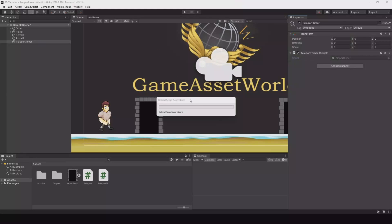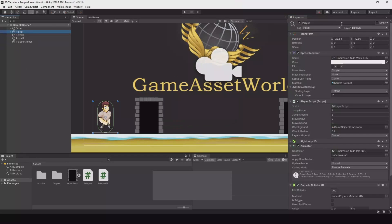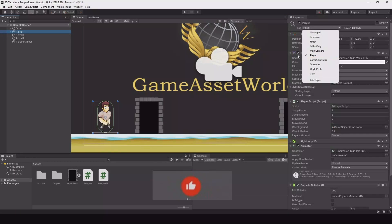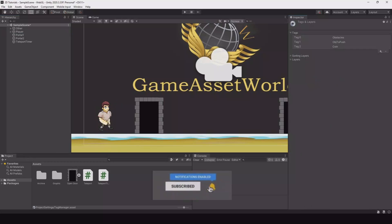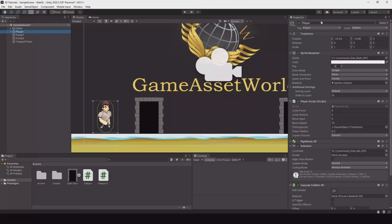One thing I forgot to mention. Your player remember to tag him as player. It should be a default name here. If it's not then press add tag and then hit the plus sign and write player and save. And take your player again and then tag him as player.